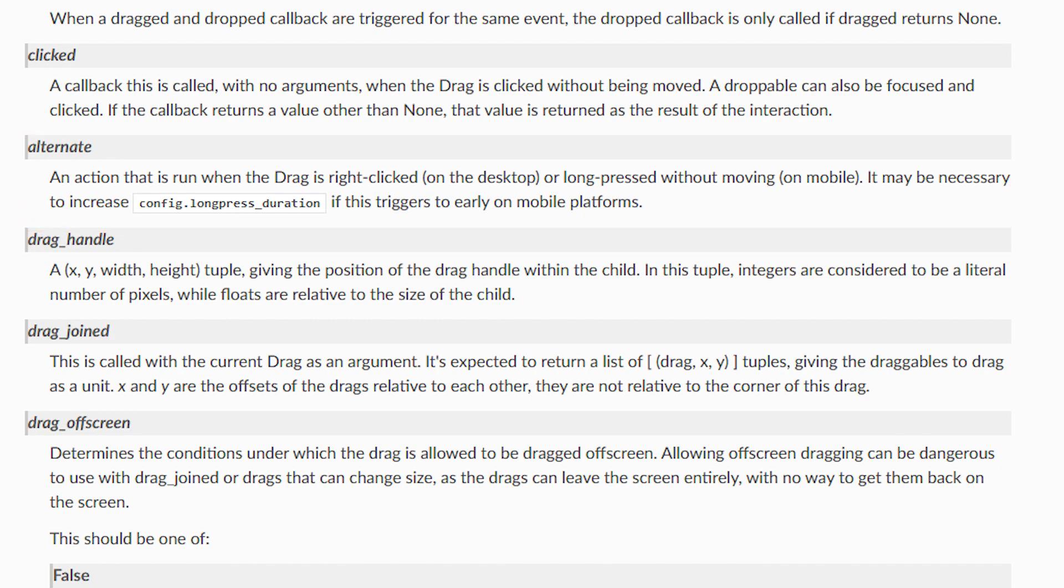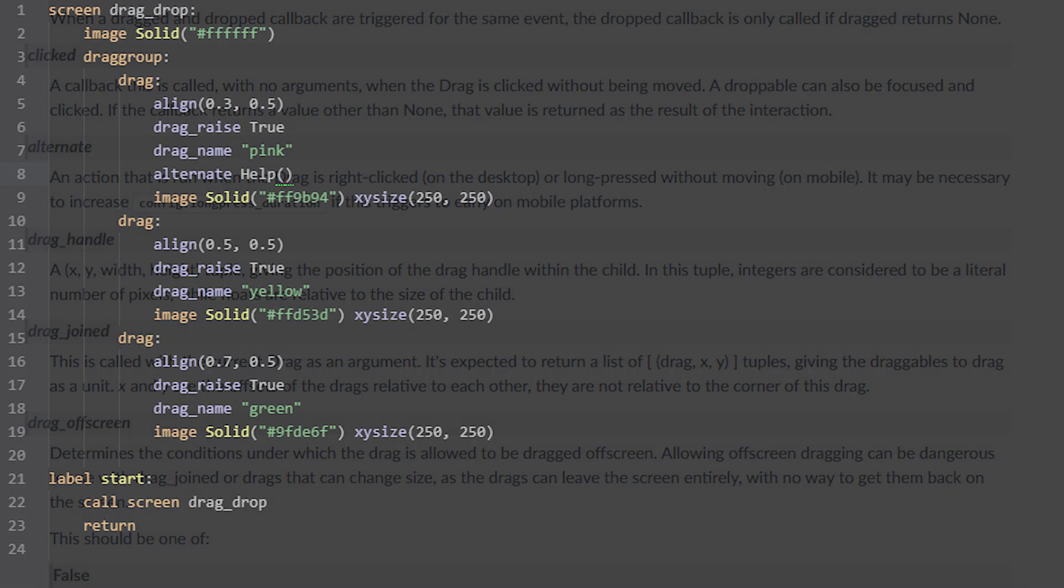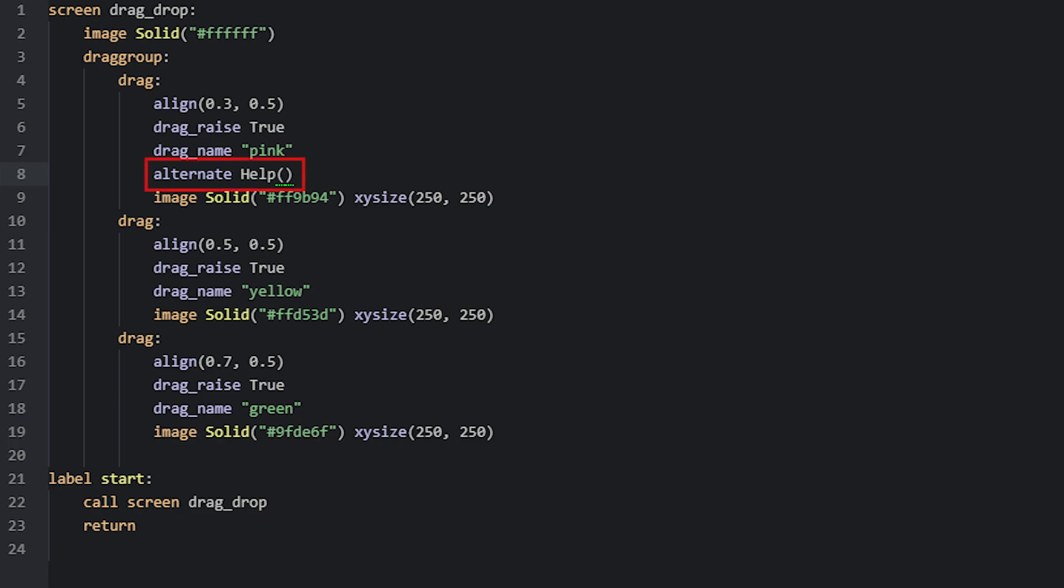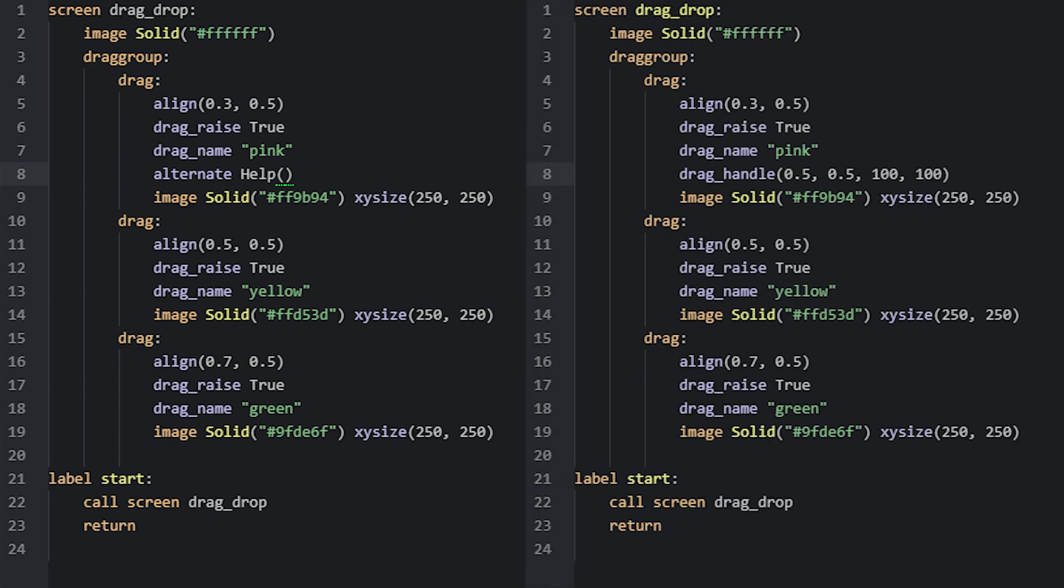In this example, let's add this property to the pink drag and specify we want to show the help section to the player by using the help action. We'll also remove the drag handle property we added before, so it doesn't confuse or interfere with this test.